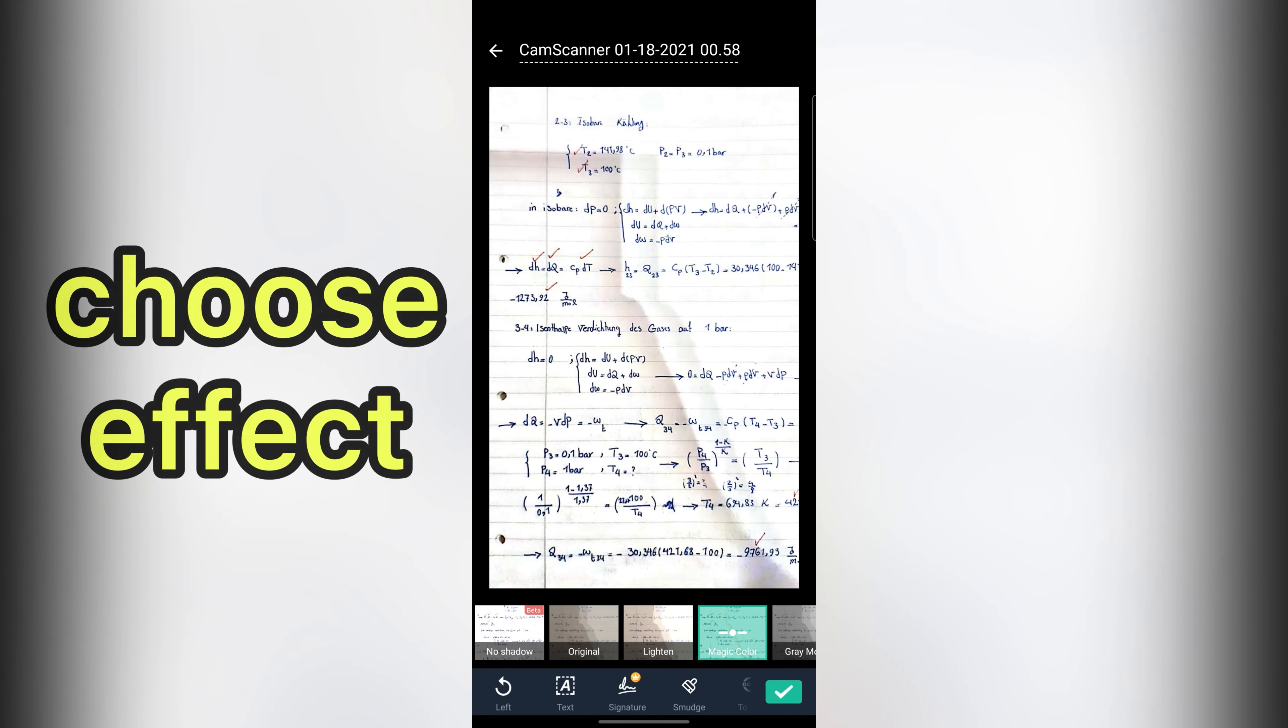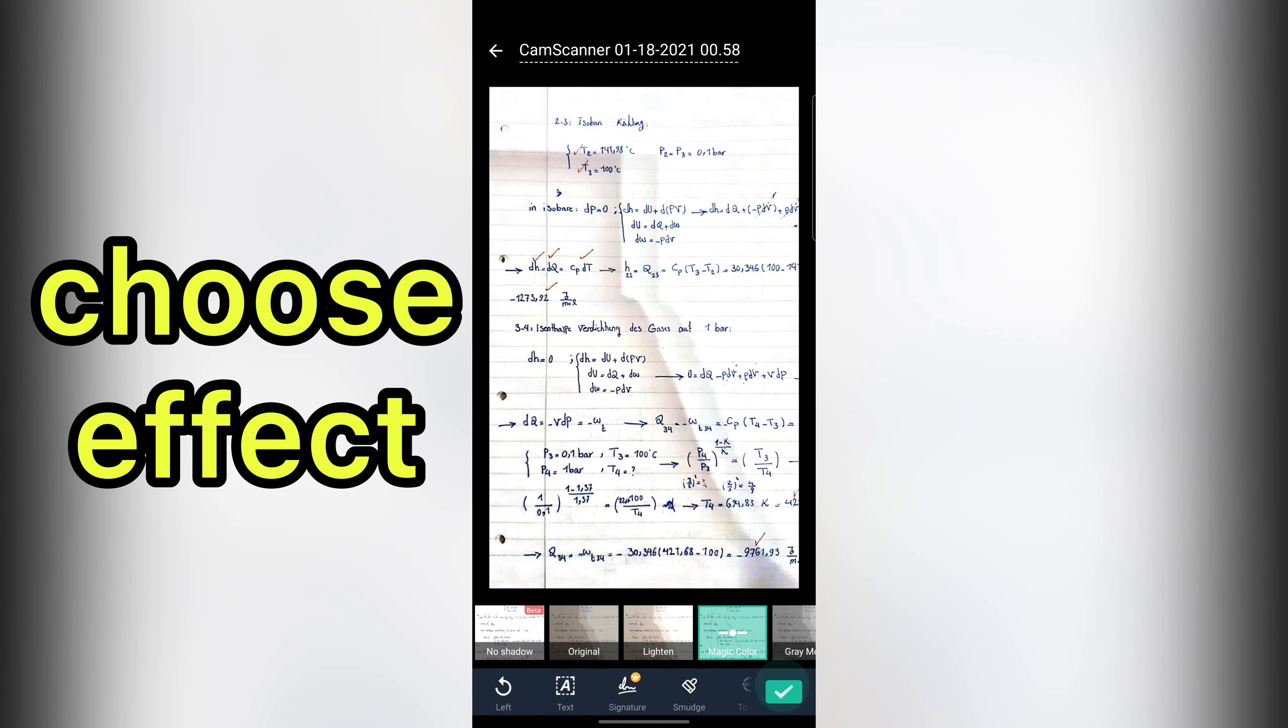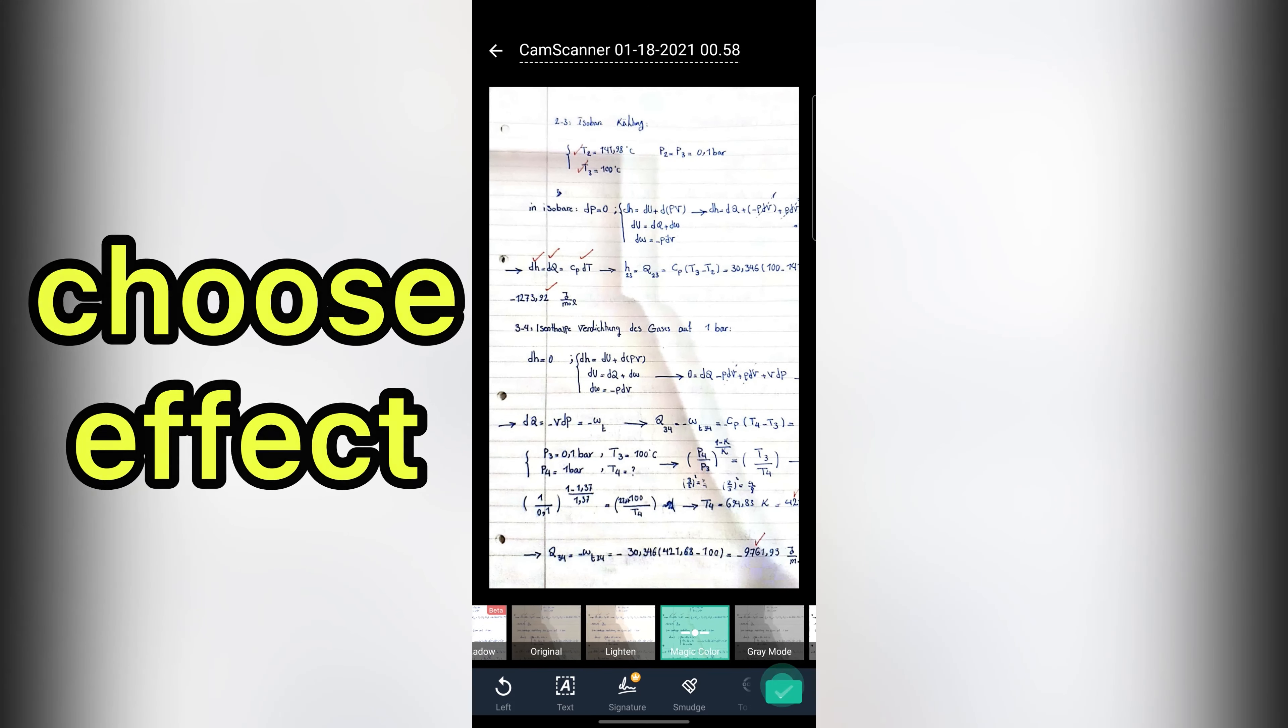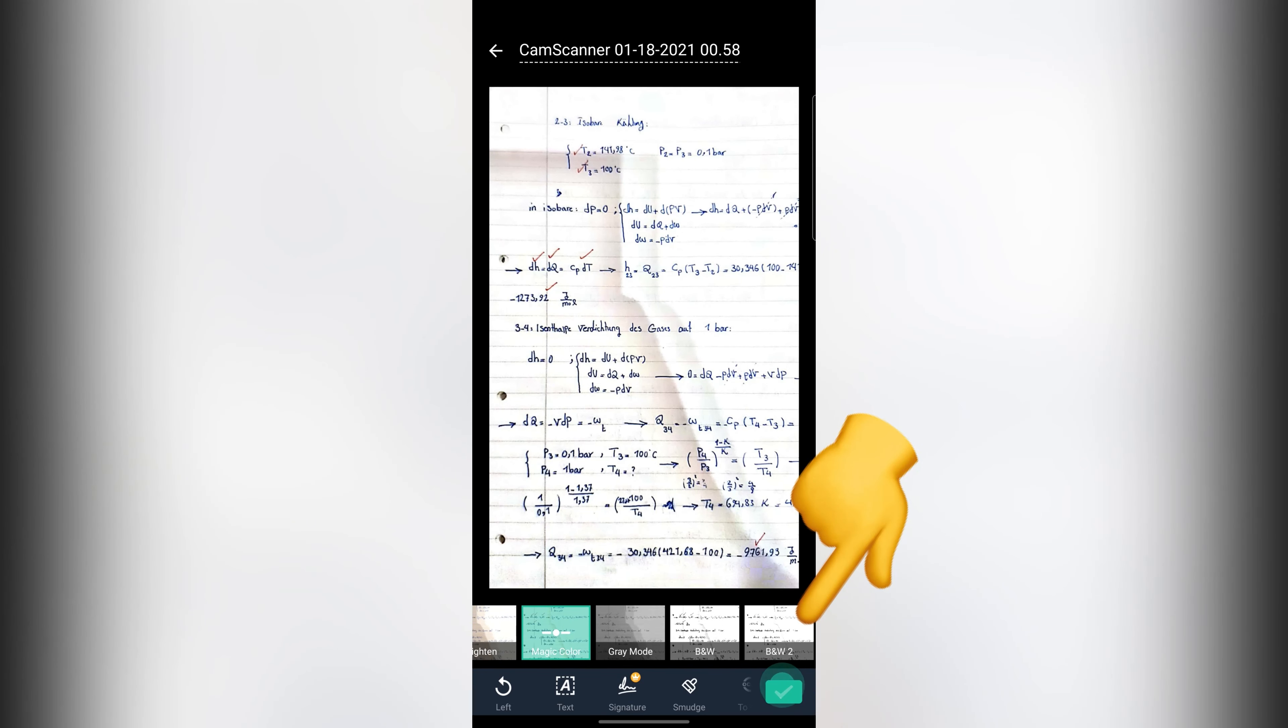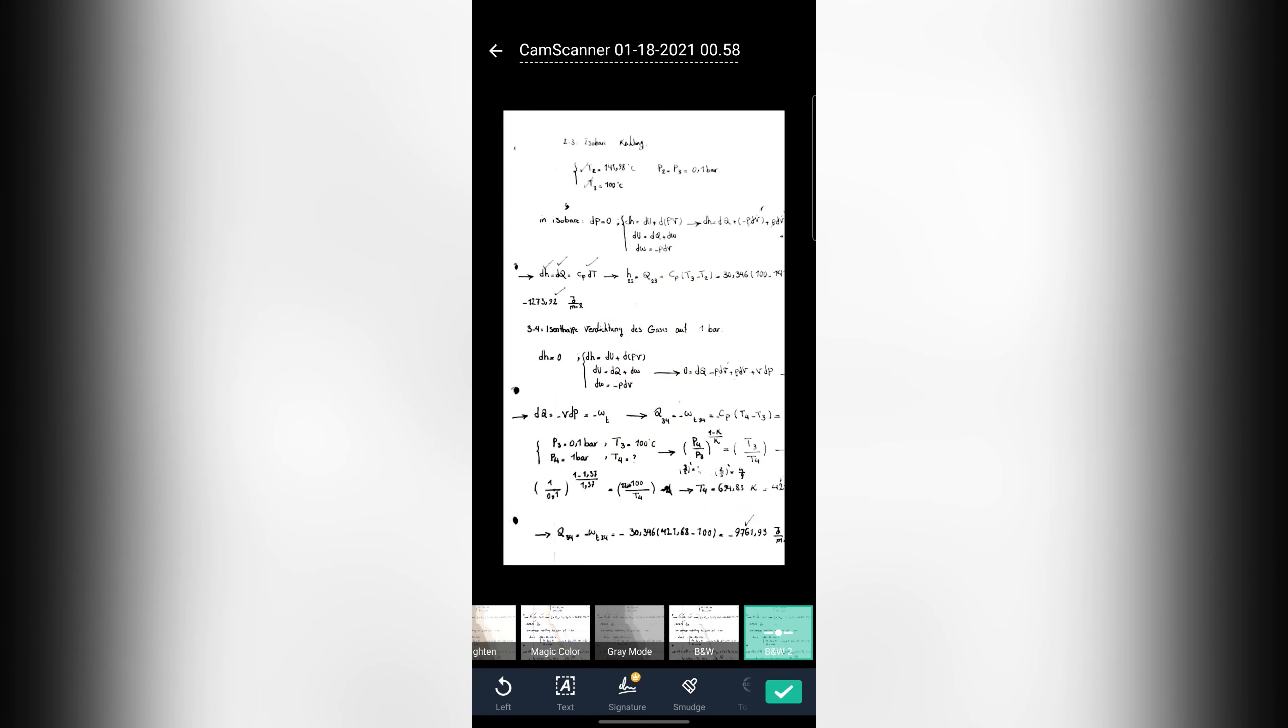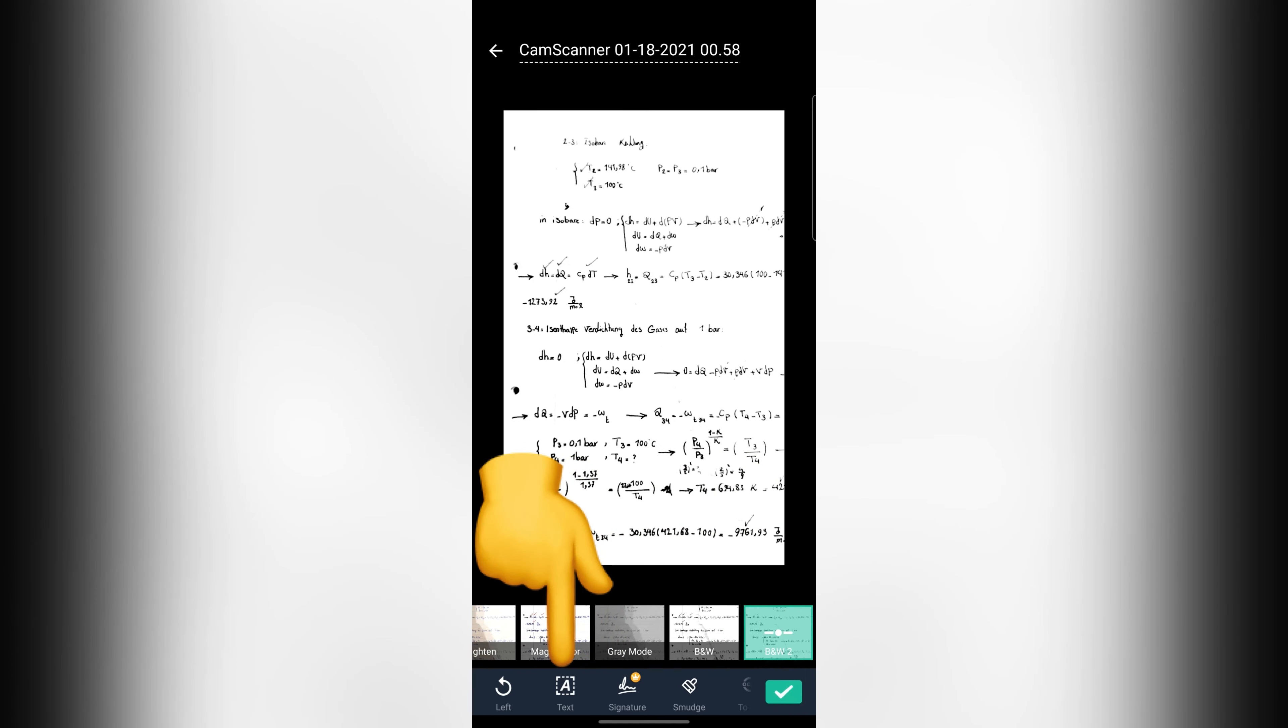There are seven effects here. For example let me choose B&W2. In the bottom you can add text to your scan or add your signature. Let's choose text.